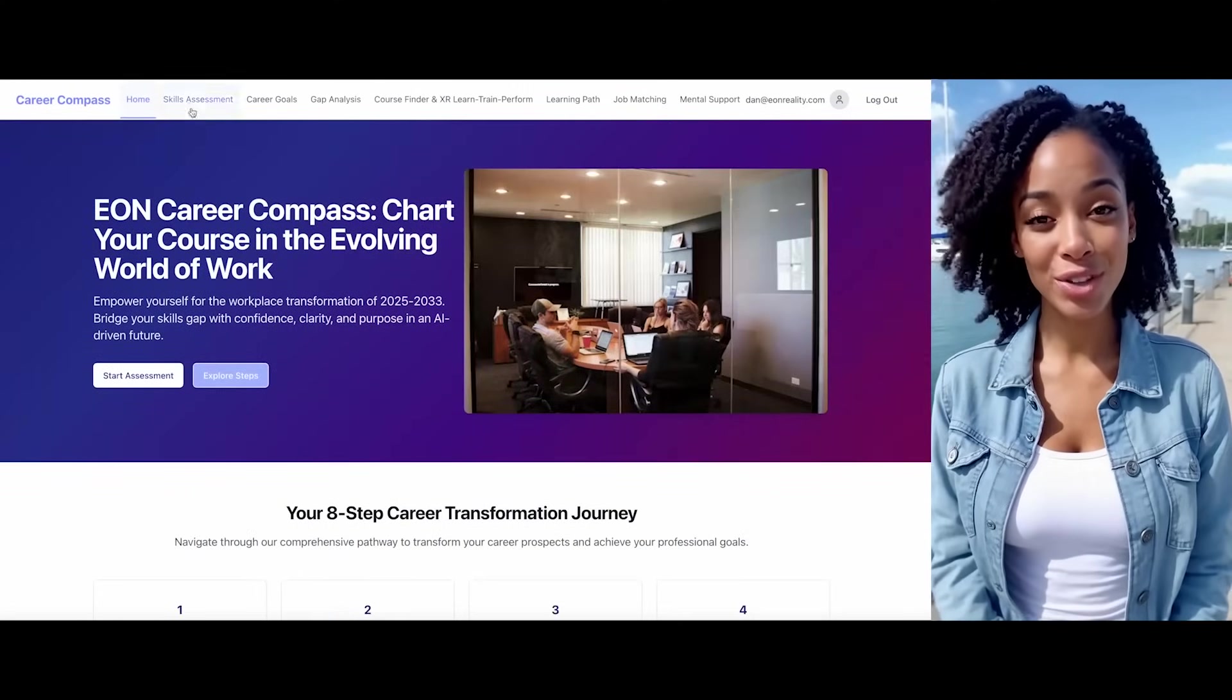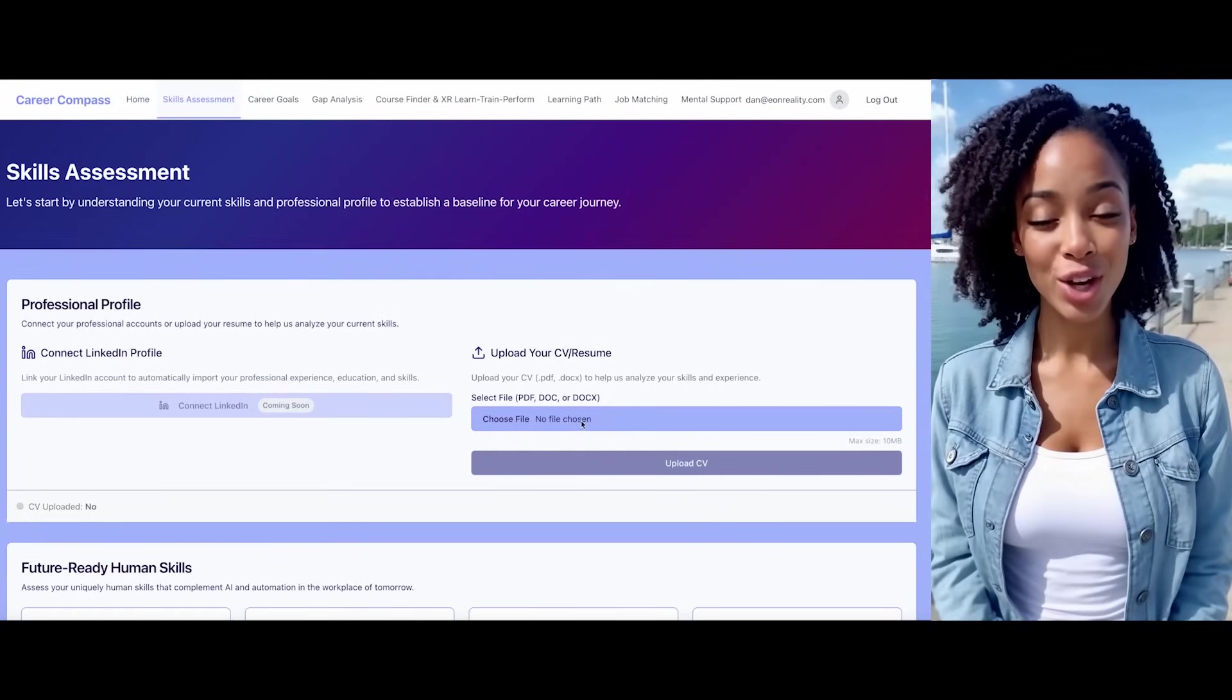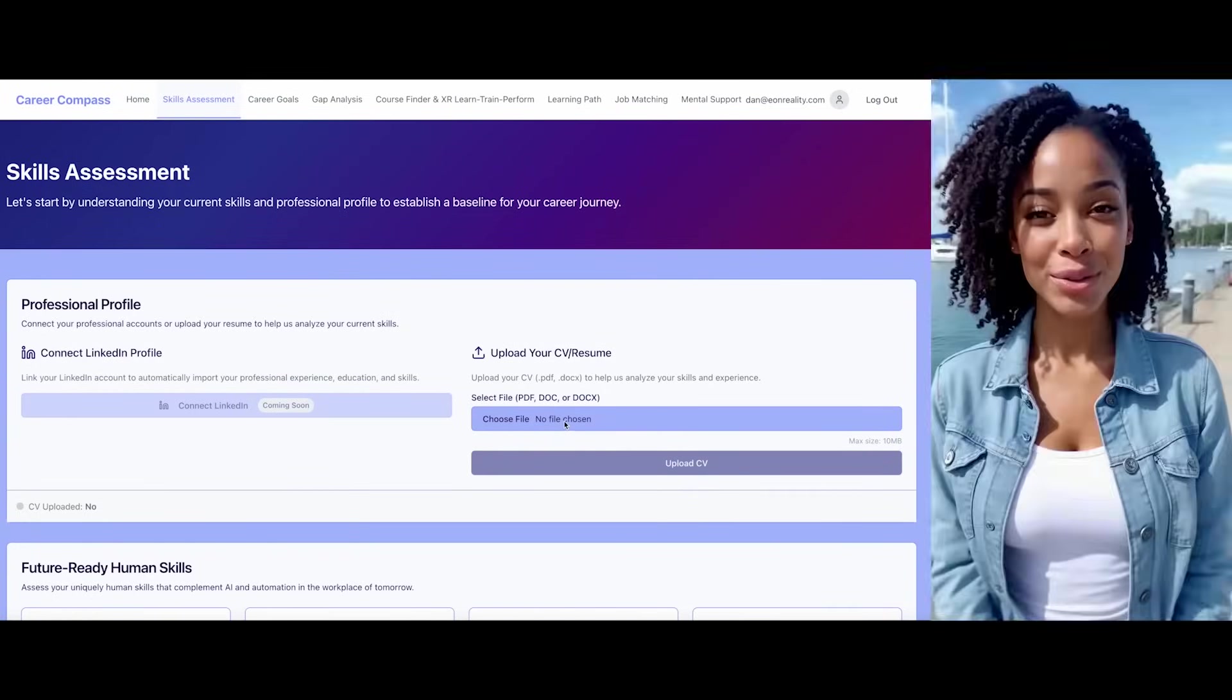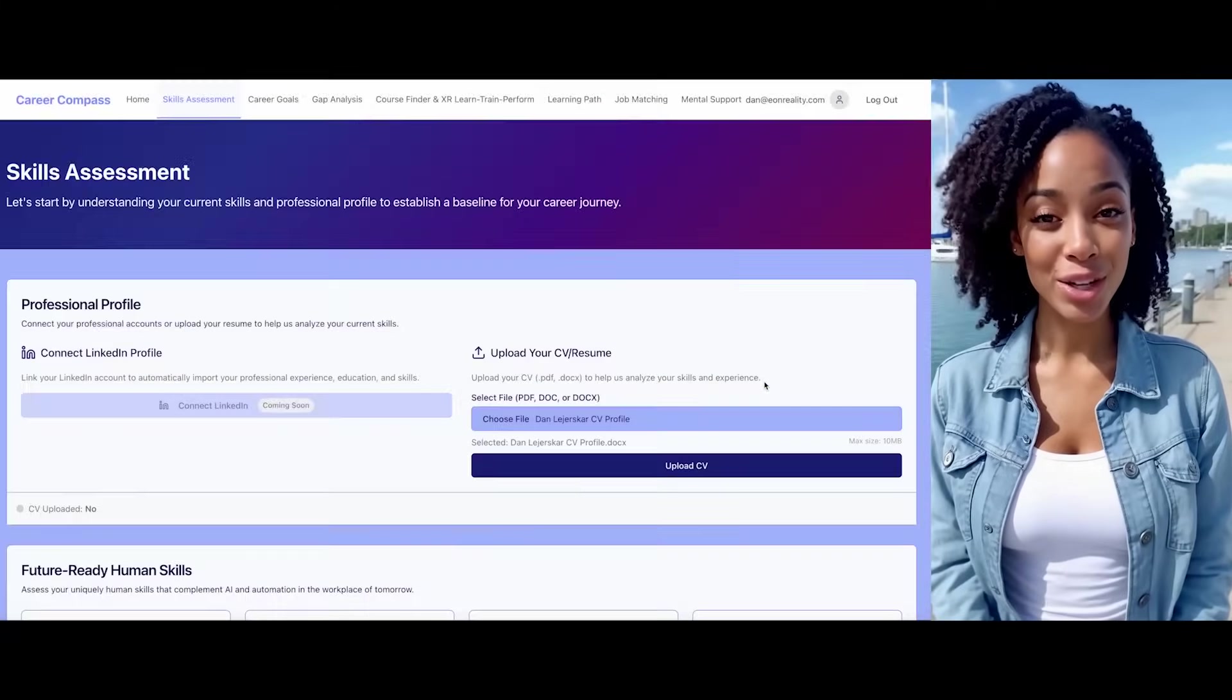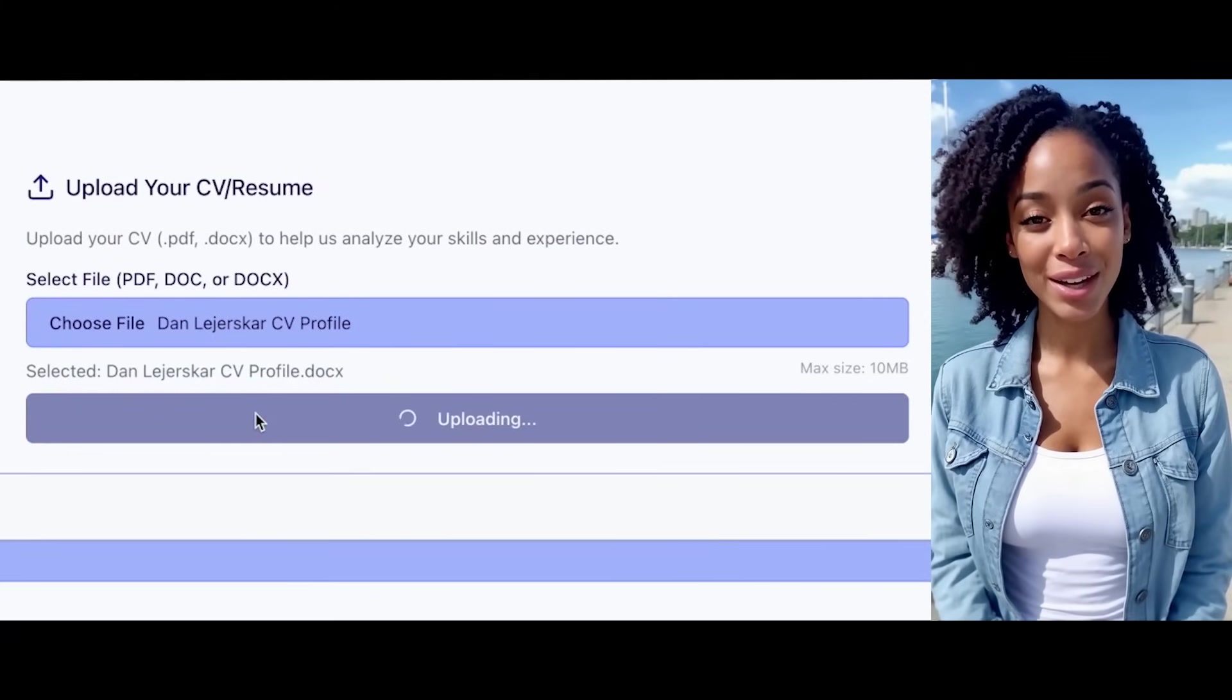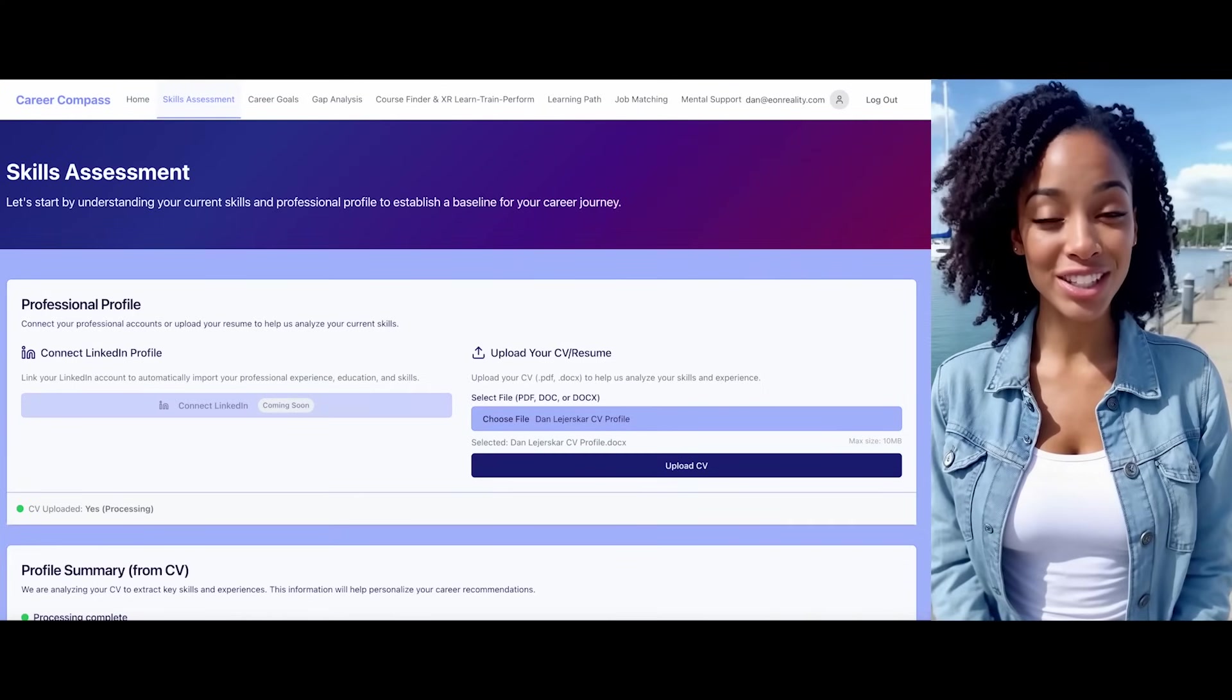This approach will help you continuously adapt in our dynamic professional landscape. Let's start with the first step, skill assessment. This is our crucial starting point. I'd like to upload my CV to get started. Perfect. Just select your curriculum vitae document for upload. Great. Your CV has been successfully uploaded to the system.